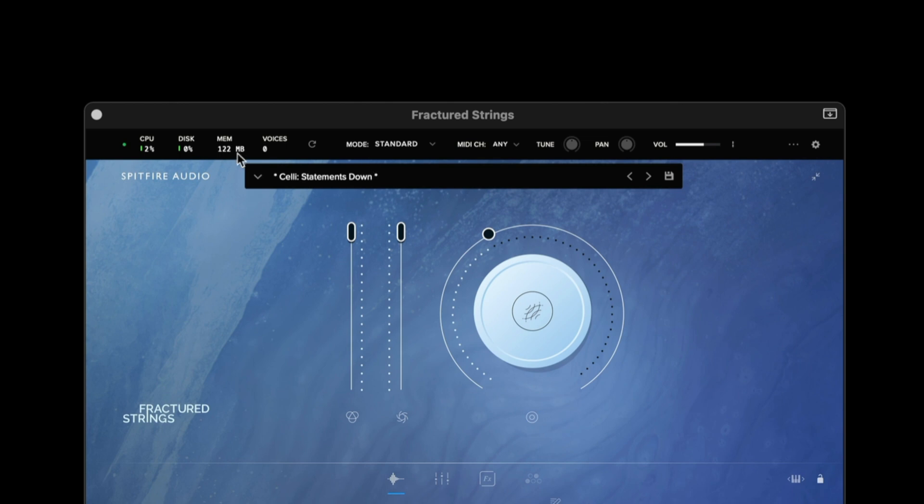The memory option shows us exactly how much RAM this preset is taking up in our machine. All these values add up across each plugin that you have loaded as a master value.